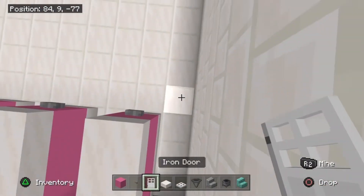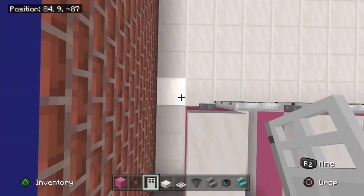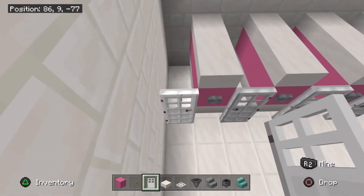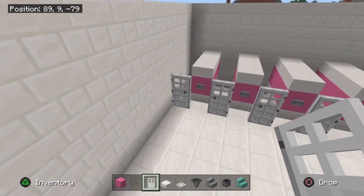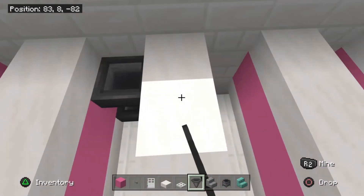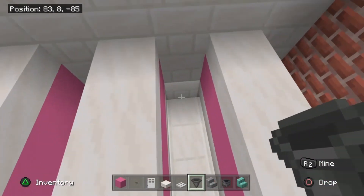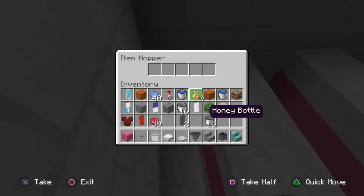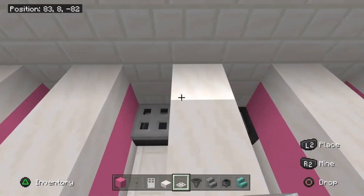Stick your doors on as well — whichever way your doors face don't worry too much, they're going to go a little bit skew-whiff anyway, so it's up to you how you want to place these. Stick your hoppers in the back of these toilets, and then stick iron trapdoors on top of them as well for a little bit of extra detail.